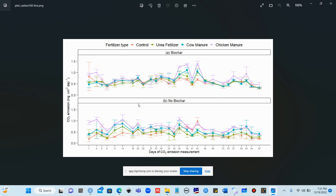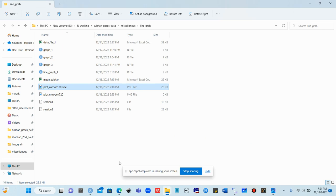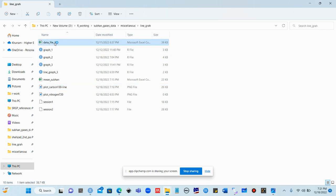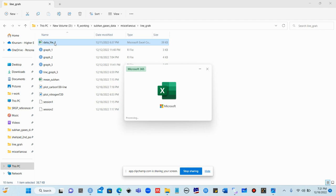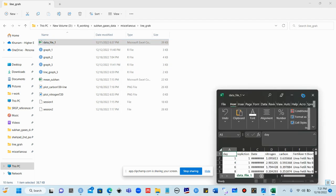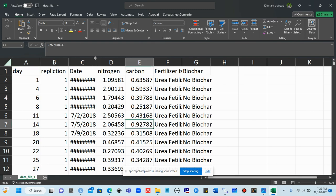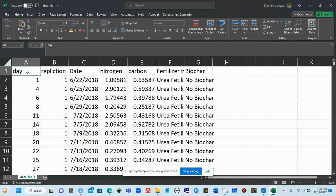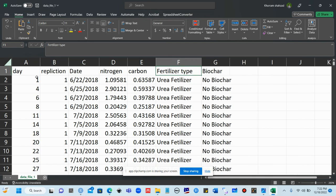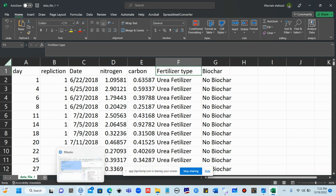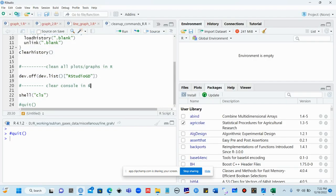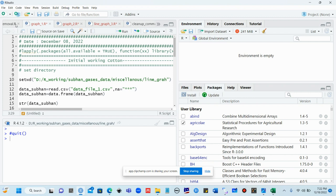This is the main line graph. Now we will see how we can make this line graph in R. Let me first show you the dataset. You can see this is the dataset from which we are going to make this line graph. We have days, replication, dates, nitrogen, carbon, fertilizer type, and biochar.